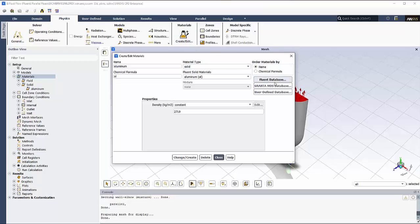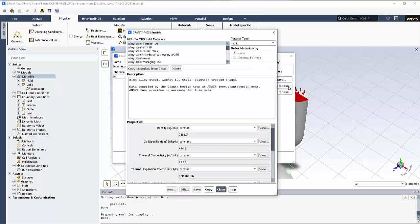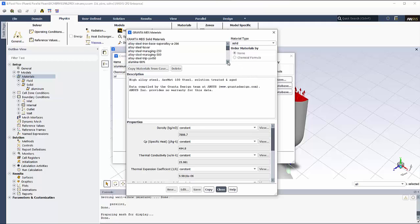The Granta Materials Data for Simulation Database can be selected on the pop-up window. Users can navigate in the list to find a material of interest.